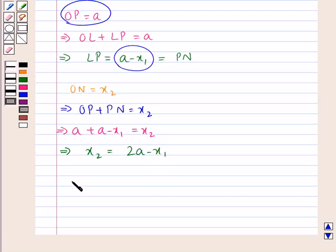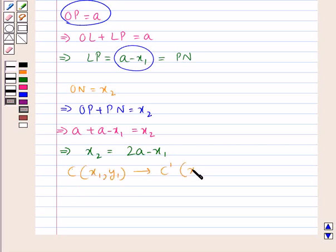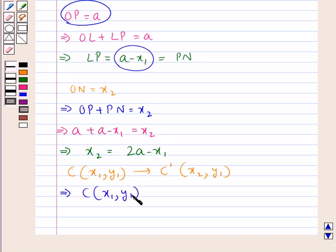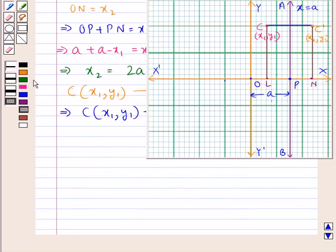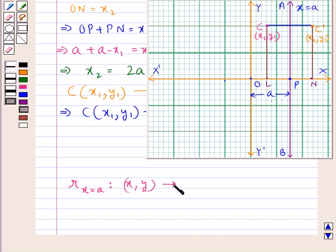Therefore, the reflection of the point C with coordinates (x1, y1) is the point C' with coordinates (2a - x1, y1). In general, the reflection of a point in the line x = a maps any point with coordinates (x, y) onto a point with coordinates (2a - x, y).